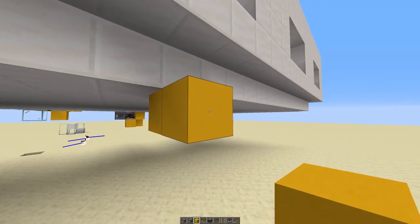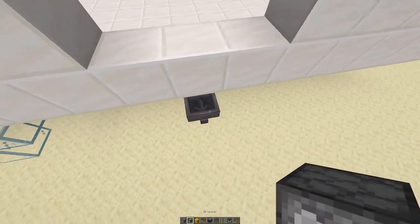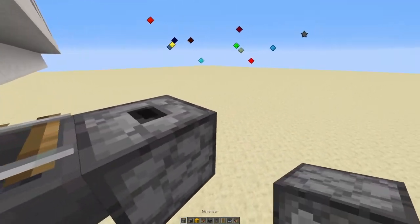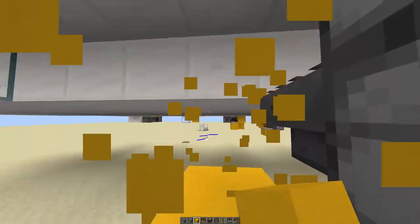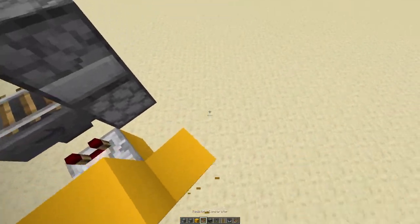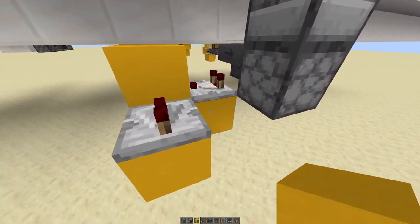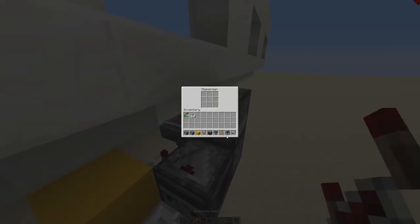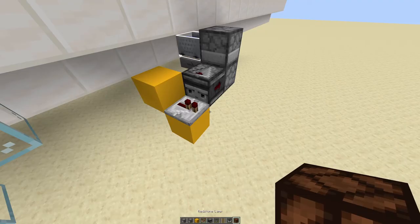To build this one, you need a hopper facing outward, pointing into a dropper with a rail on top of it. Then place a dispenser facing the rail. You take the output of the hopper into a block. The block leads to a repeater. Then place an observer and place a minecart onto the rail, and you have your output right here.